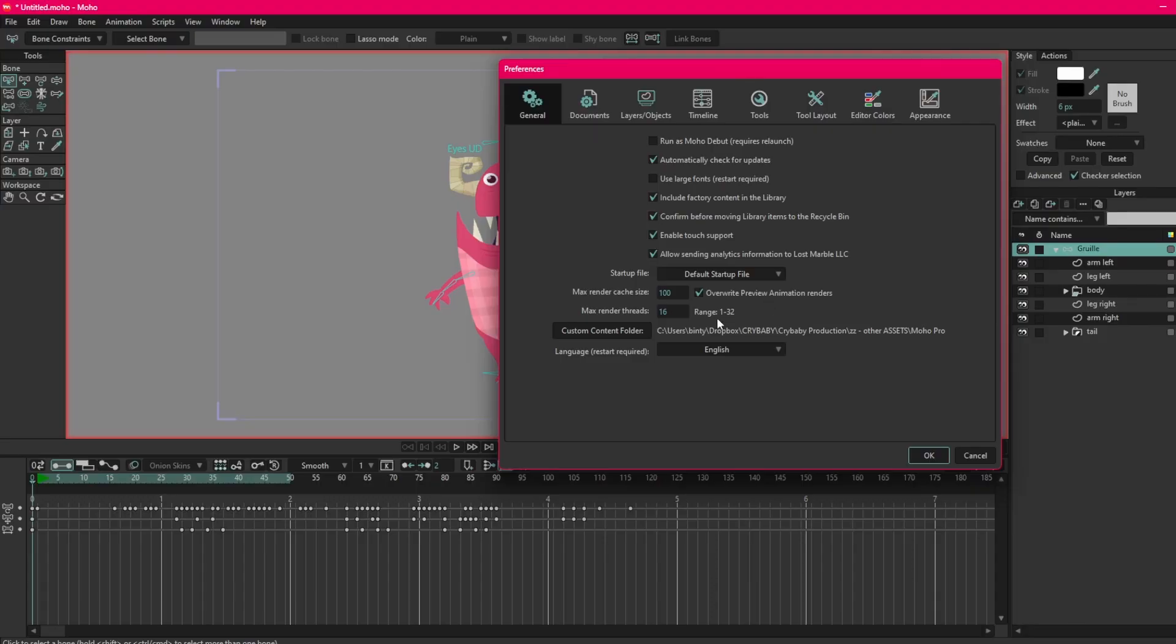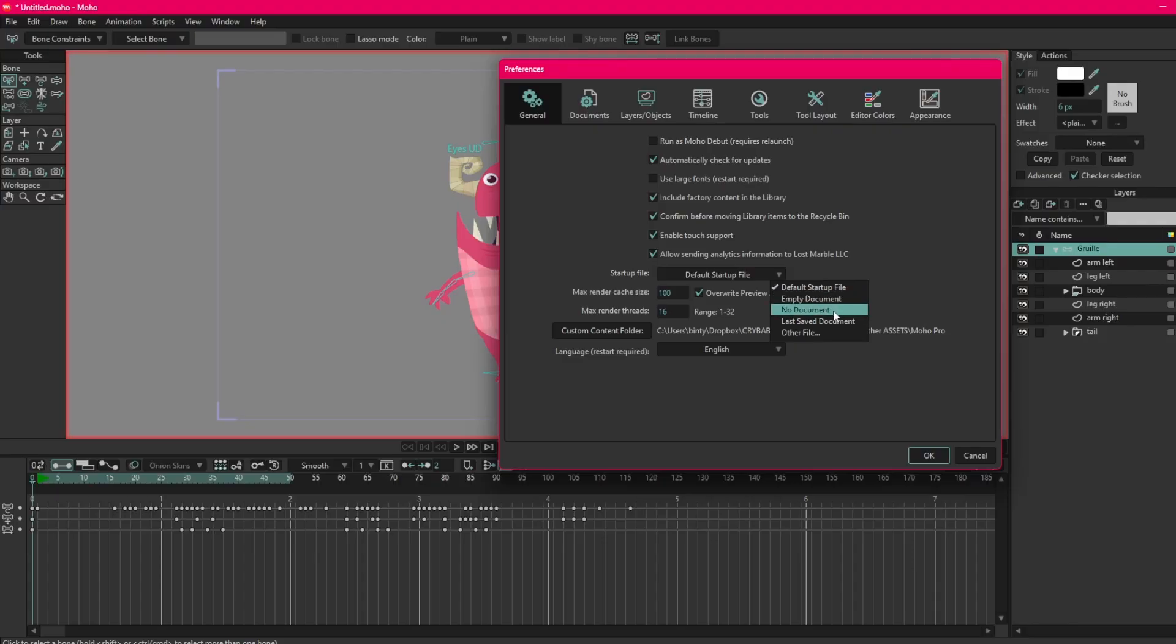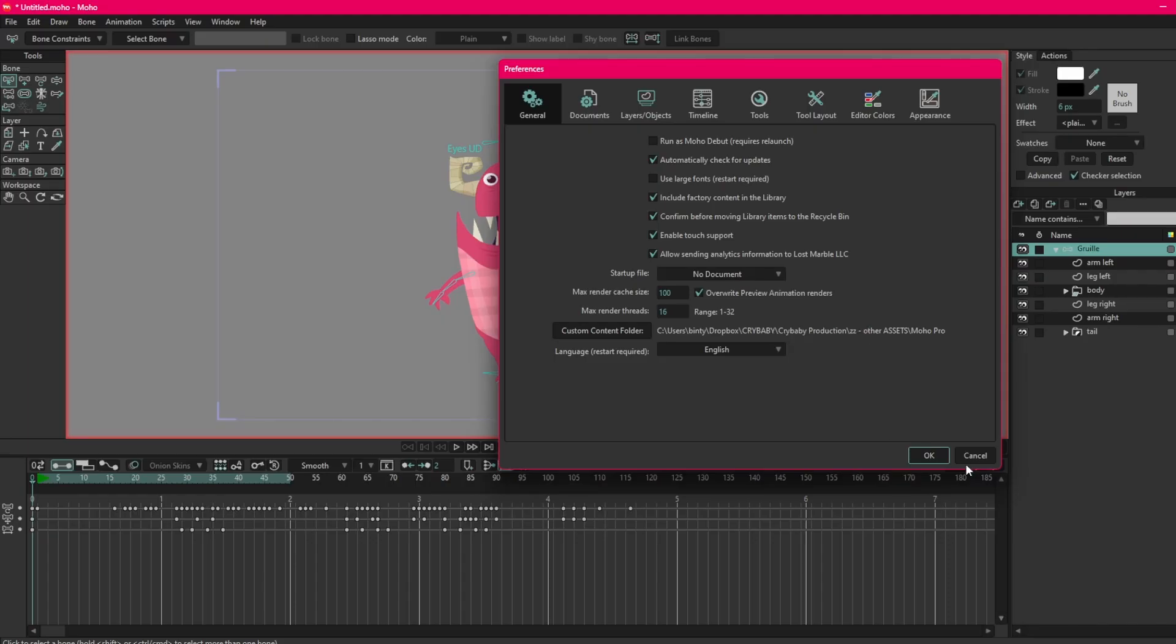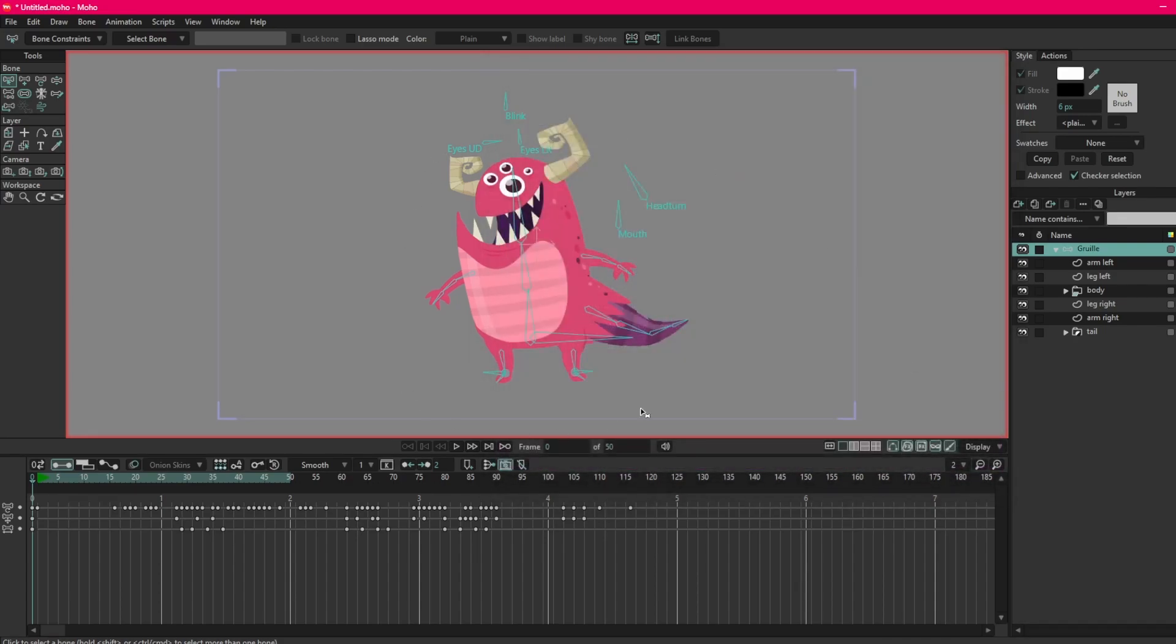One thing I would recommend changing once you've got started in Moho and you're starting to feel a little bit more confident, this is where you can change the startup file. So here startup file, default startup file. If I click this option box I always select no document. That means when I open Moho every time I open it, it will just open empty and it's on me to open a file. I'll just click that because I forgot about this. These are specific to tools so we don't need Draw Bone and Animation just yet.